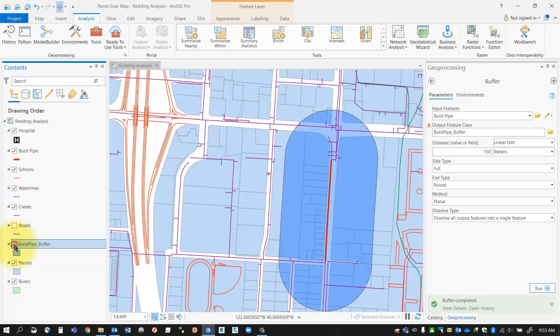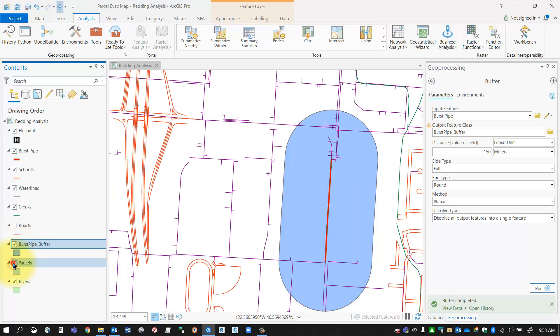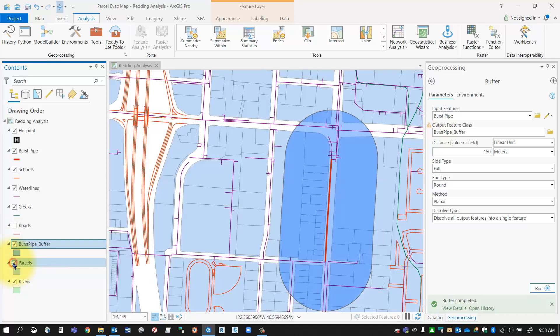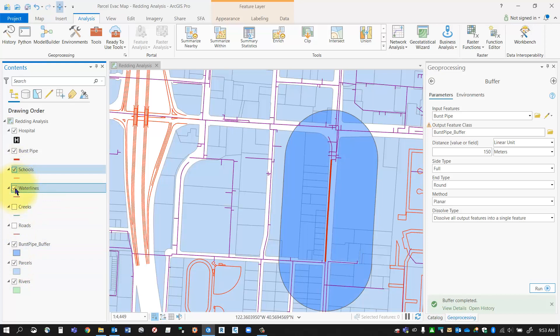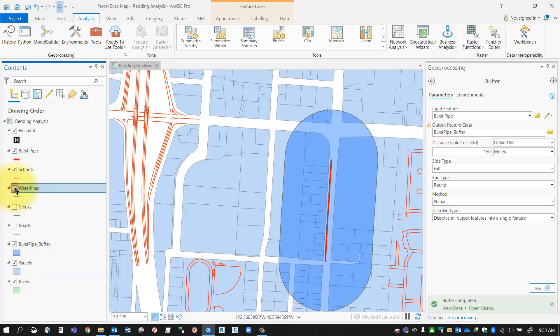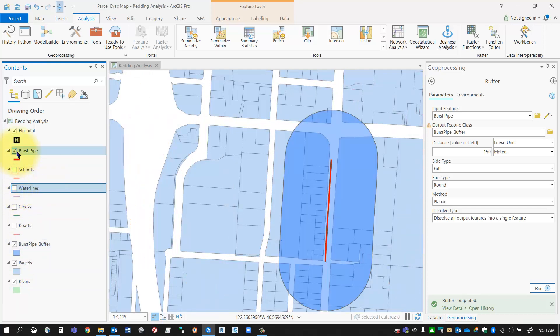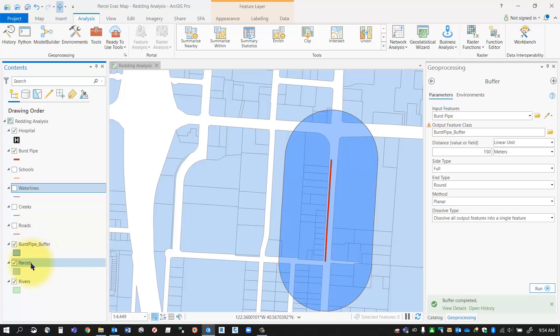Now what I'd like to do is run an intersect analysis between the burst pipe buffer and the parcels layer to see which of those parcels are affected. To make it a little bit easier to see I'm just going to turn off a lot of my other features here, so I'm going to only be focusing on intersecting between the burst pipe buffer and the parcels buffer.